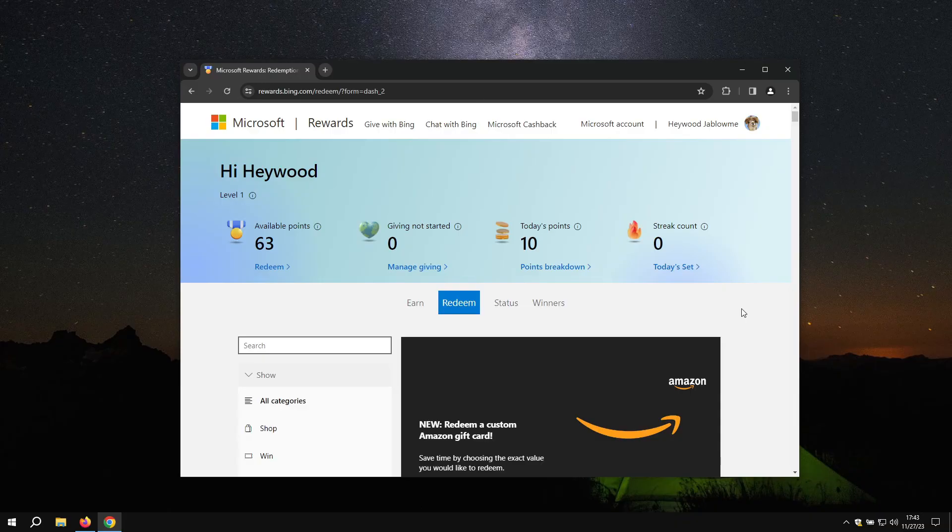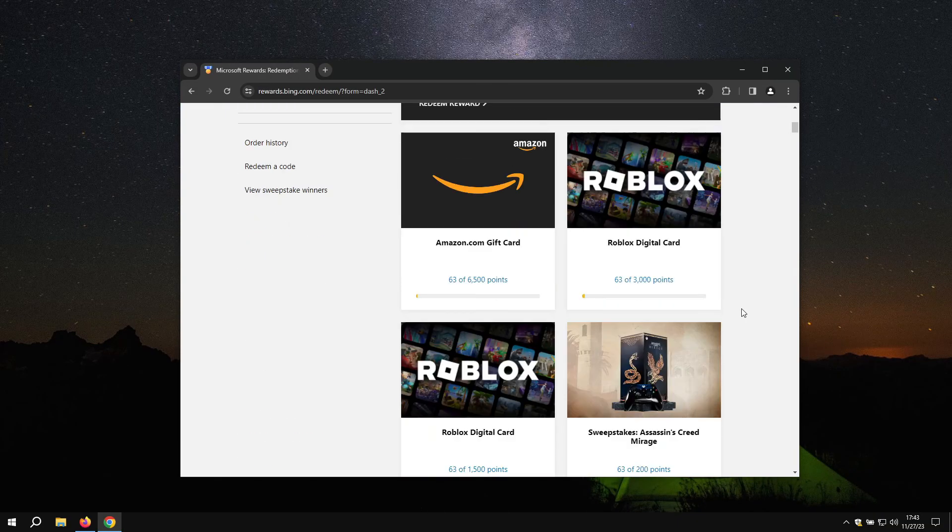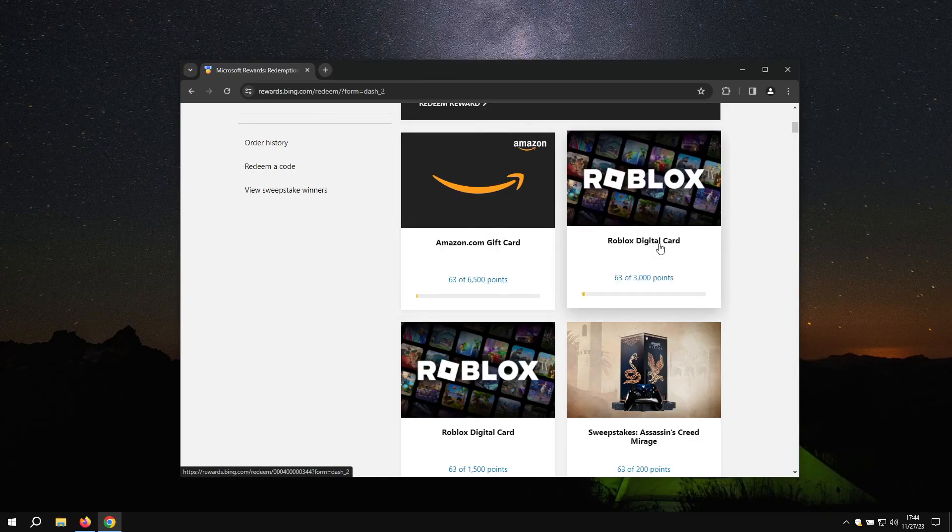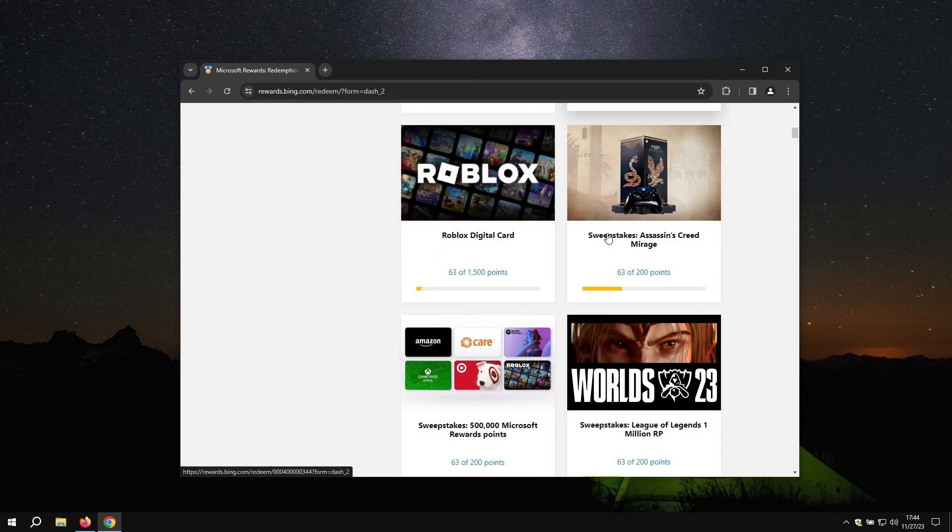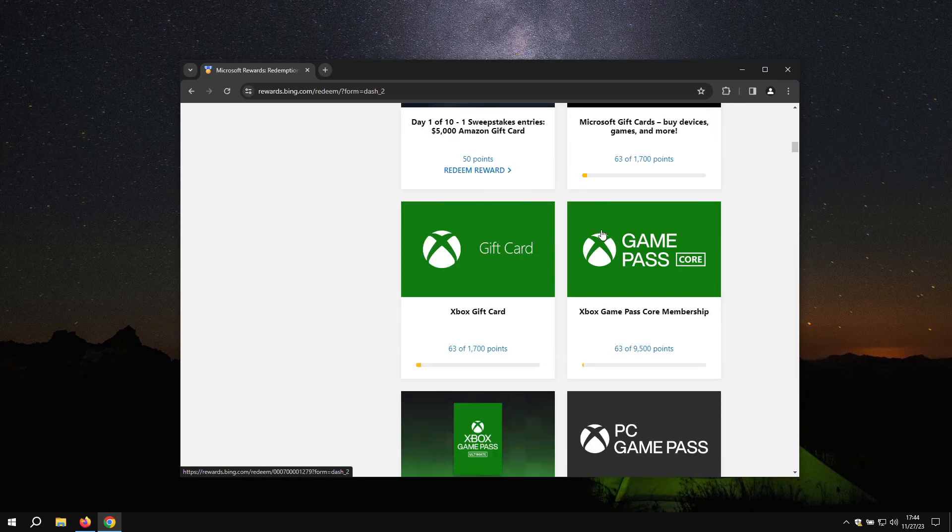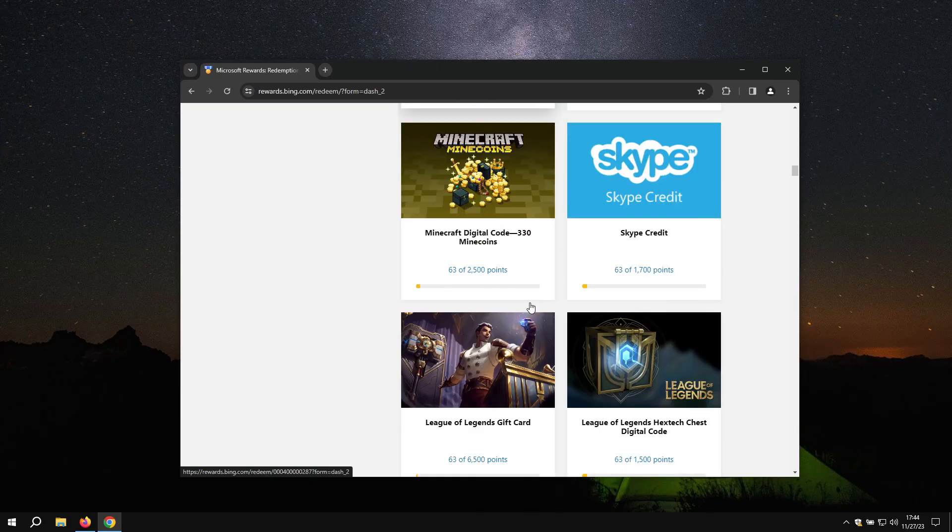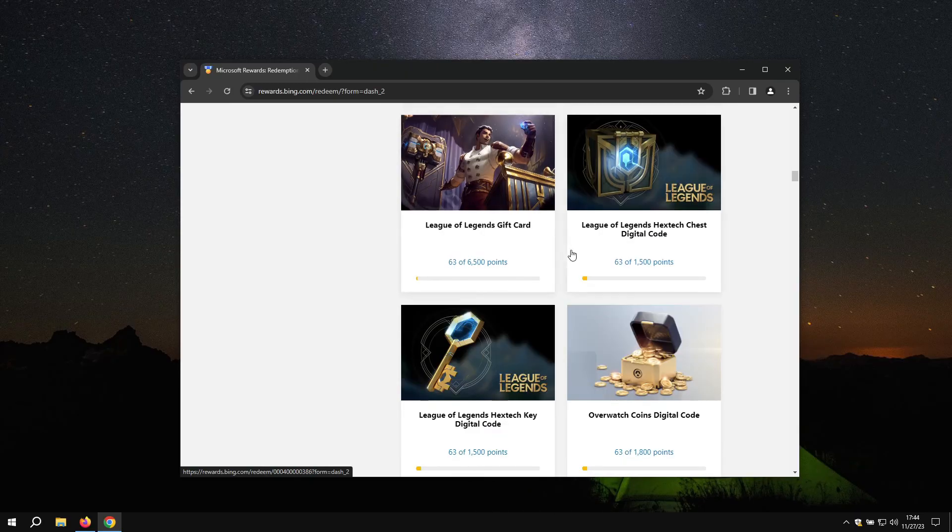Fortunately, Microsoft has tons of ways in order for you to cash out your points. You can do Amazon gift cards, Roblox cards, Microsoft gift cards, Xbox gift cards, or mine points directly.